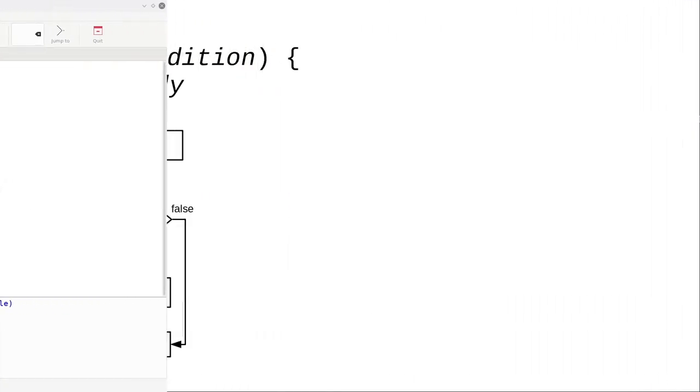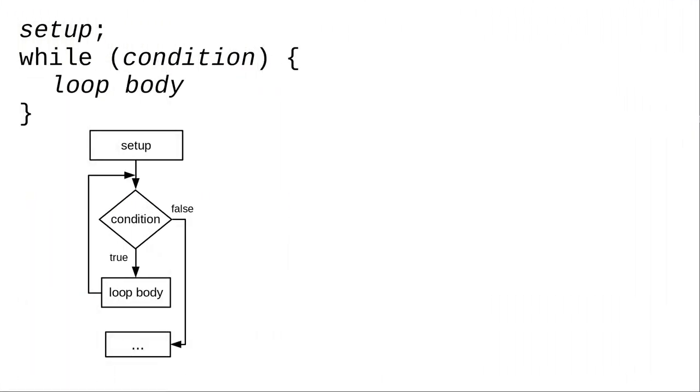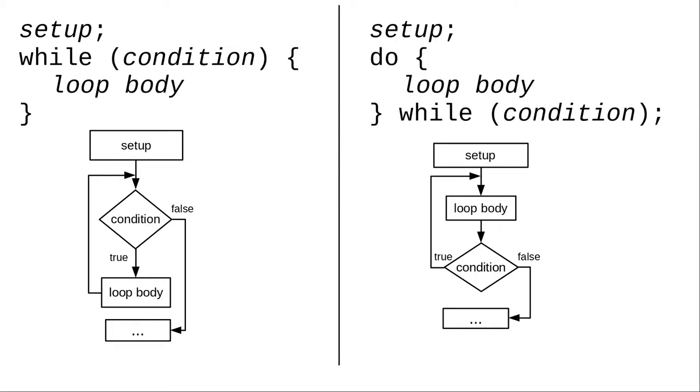In summary, a while loop tests the condition first. If it's false, the loop body won't be executed at all. Do-while tests the condition last, the loop body will be executed at least once.